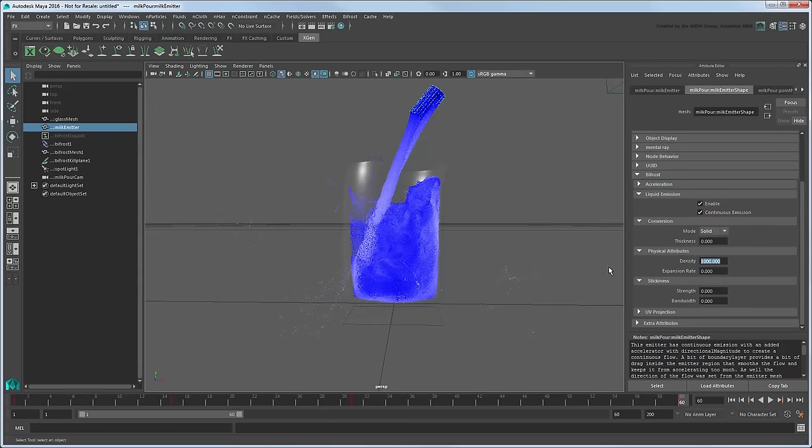Remember that the baseline value of 1000 is based on the density of water, so you may need to tweak that value if you are attempting to emulate a different substance.